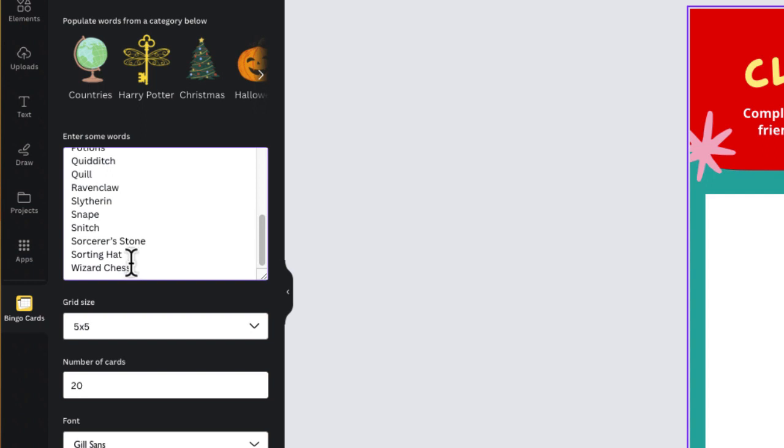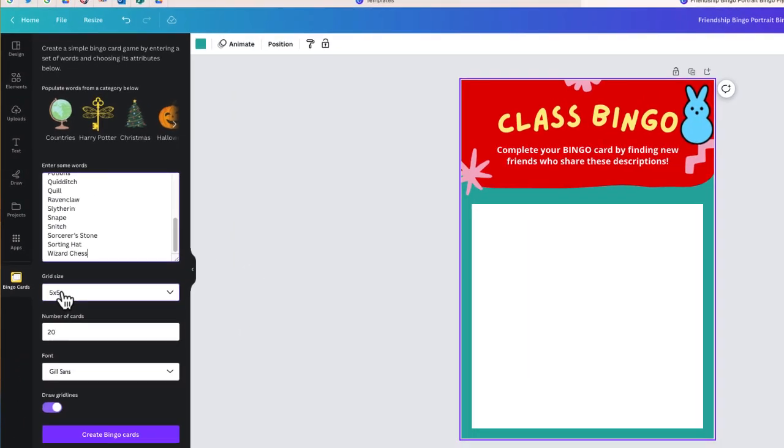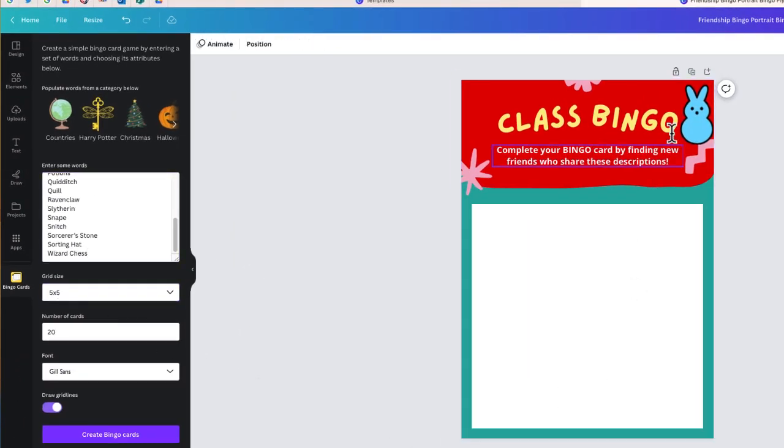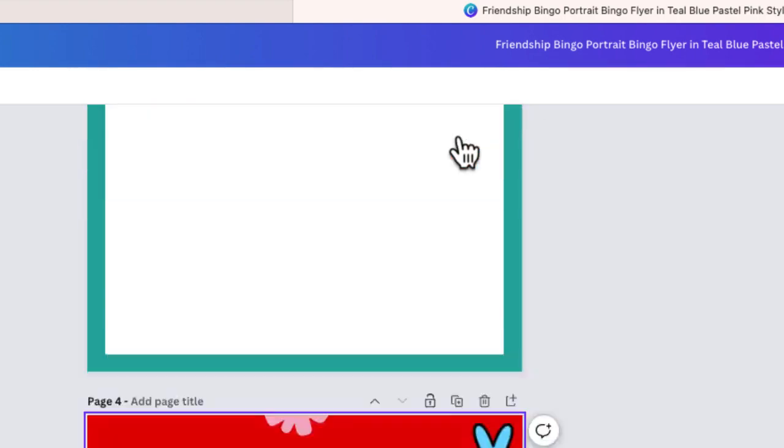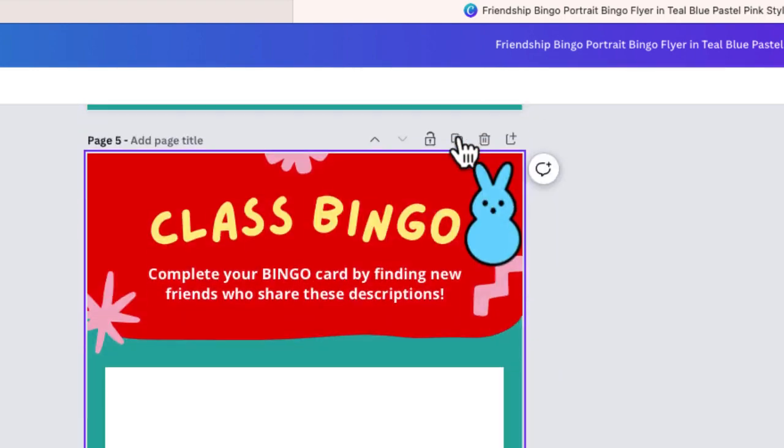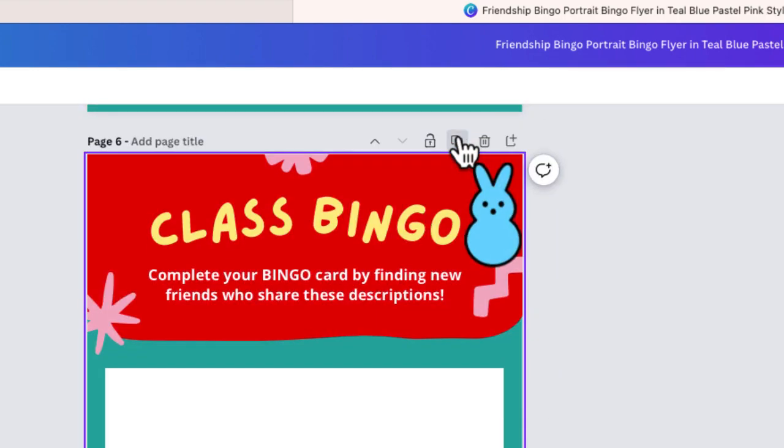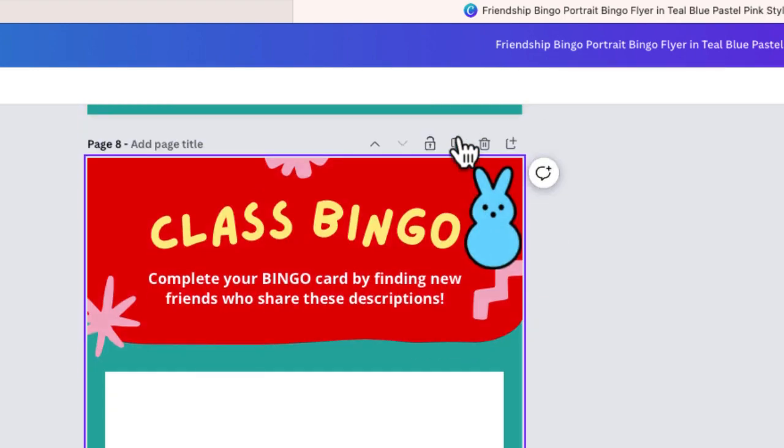I'll want to make sure that I have 25 different terms to fit my grid, which is 5 by 5. I'm going to have 20 different cards. The next step is to duplicate this 20 different times, just like that.